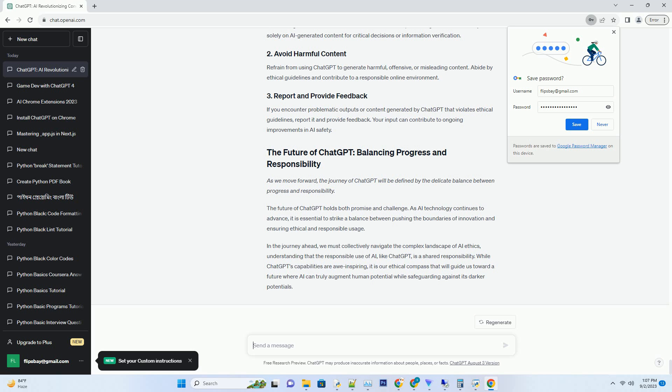It can be integrated into websites, applications, and customer service systems, enhancing user experiences and streamlining various operations.